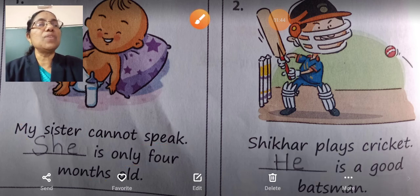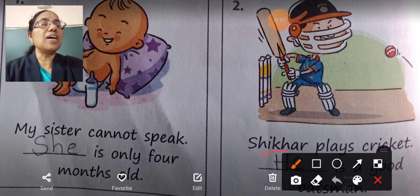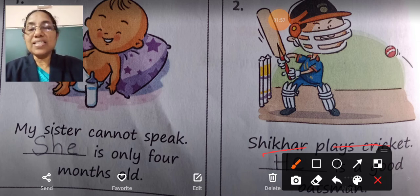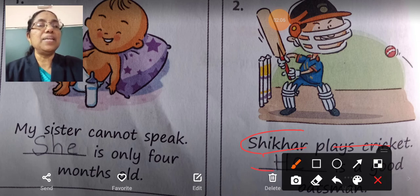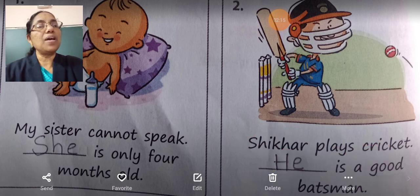Next, second question. Shikhar plays cricket. Dash is a good batsman. Shikhar is a boy, so we can write 'he'. He is a good batsman.